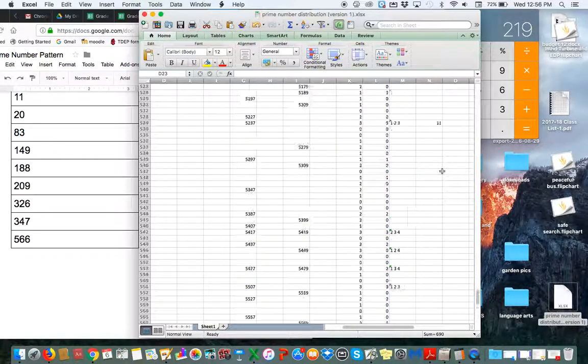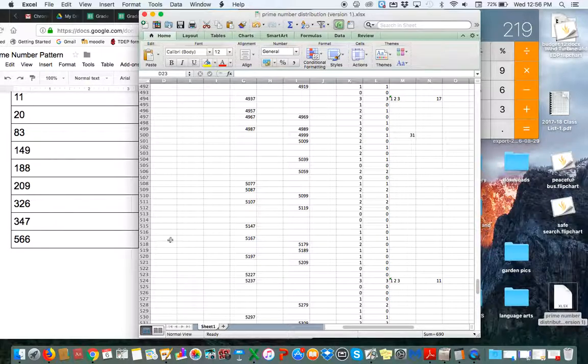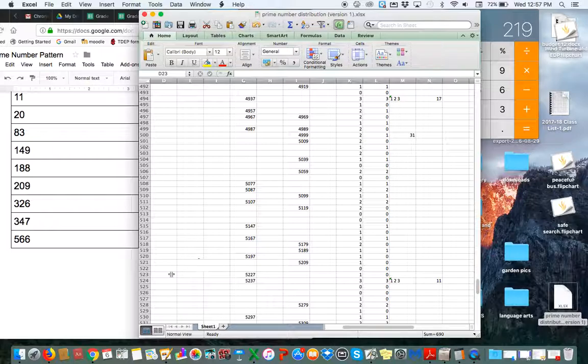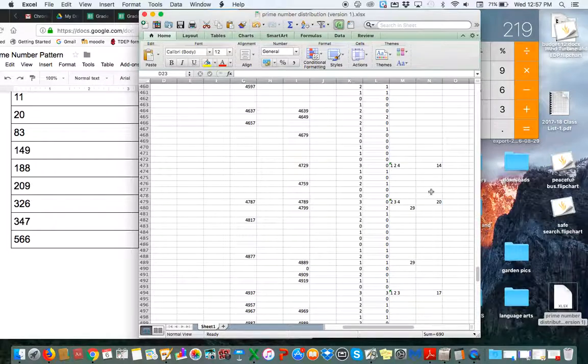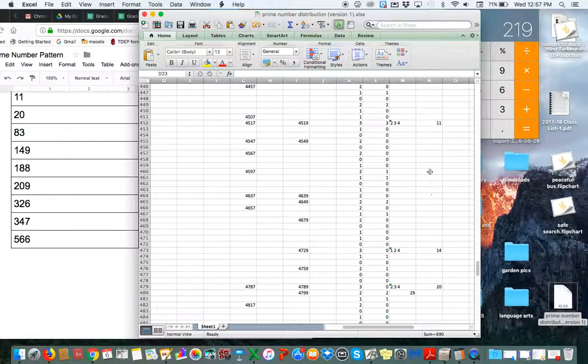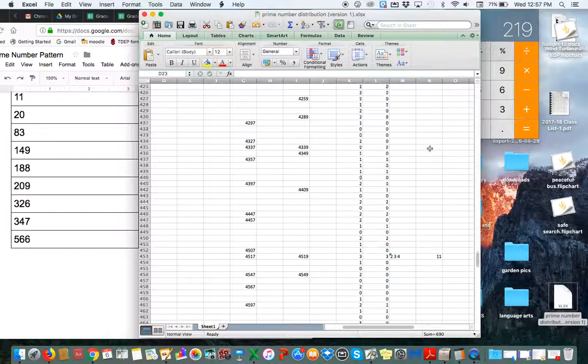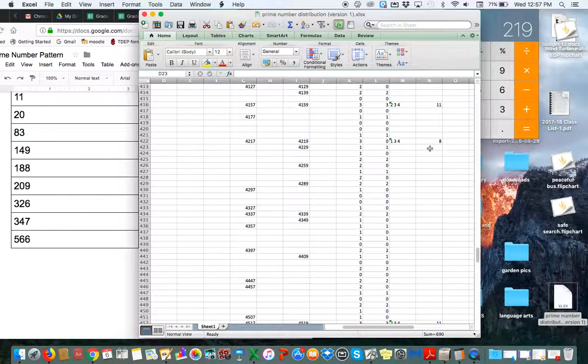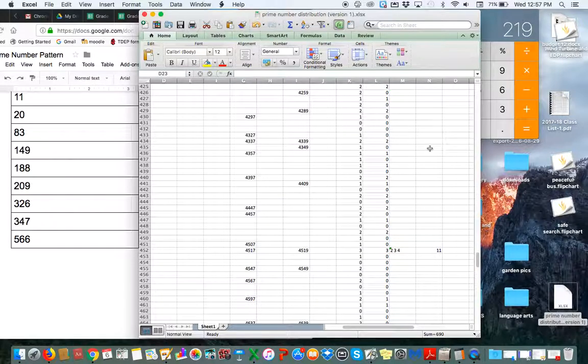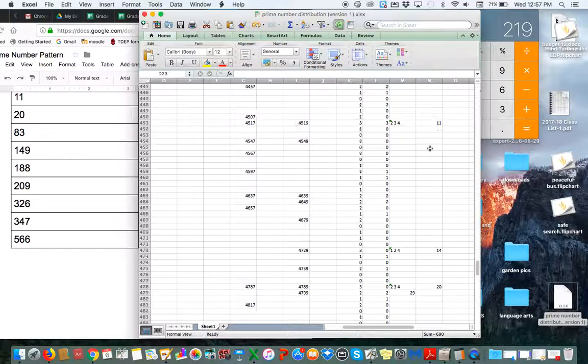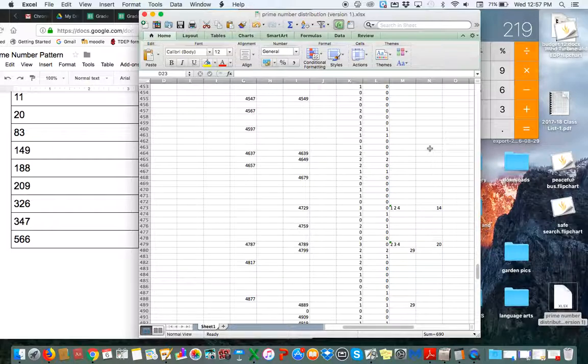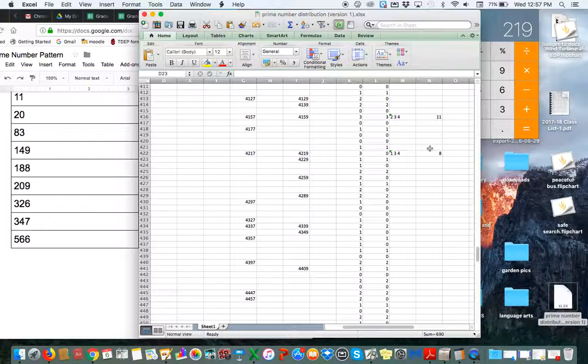So why all the eights and fourteens? I would imagine as the row numbers get bigger, we would have bigger digit totals when you add those separate digits together. But it seems statistically improbable or strange that, you know, you wouldn't get a six in there or a nine or a four, just, you know, all things being equal if this is as random as it's supposed to be.